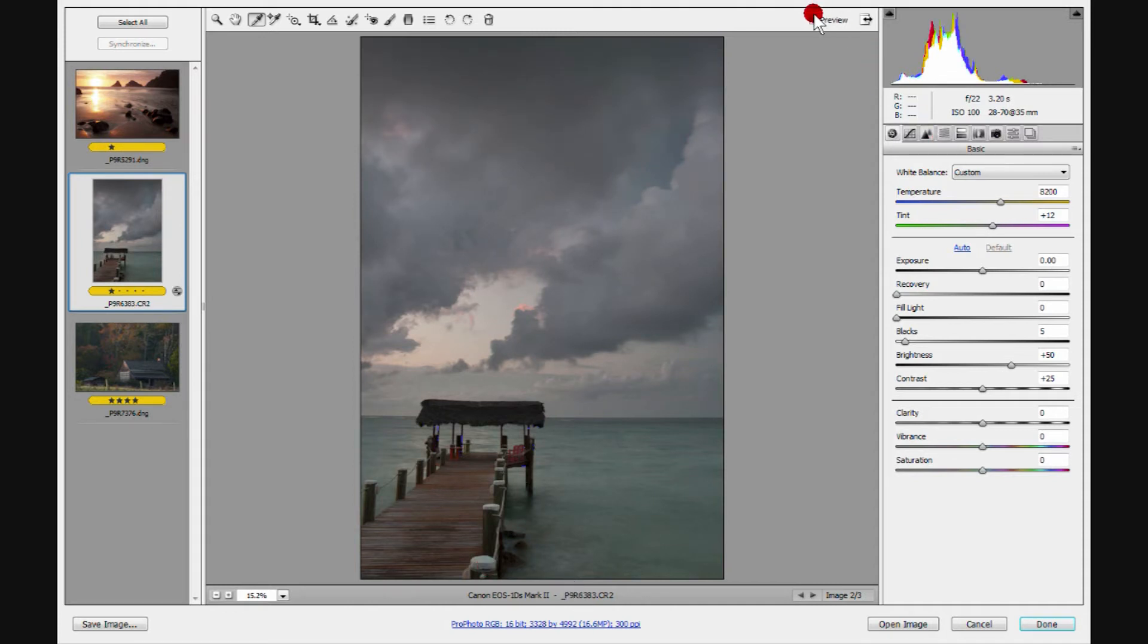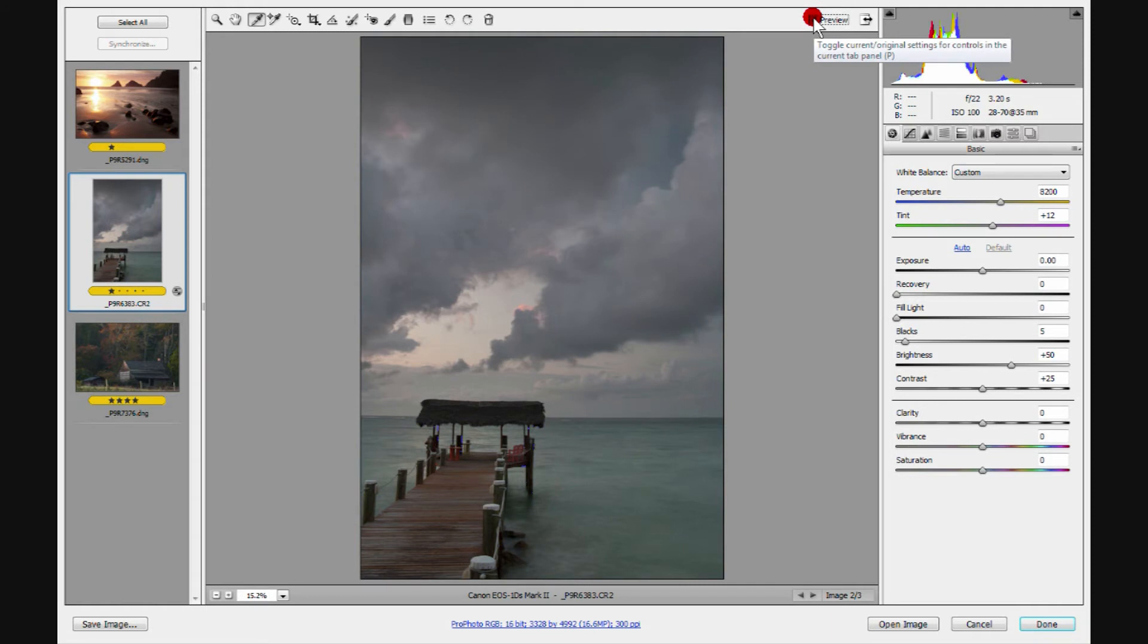Let's just check that by our preview. It came in this way. Maybe you like it this way. This is very subjective. Or maybe you like it that way. It's your call.